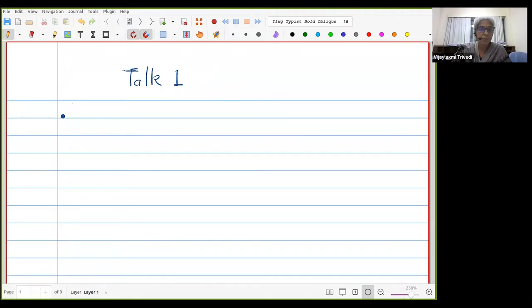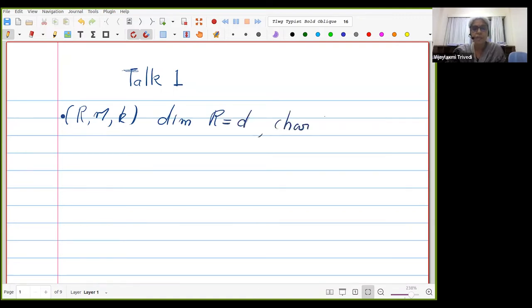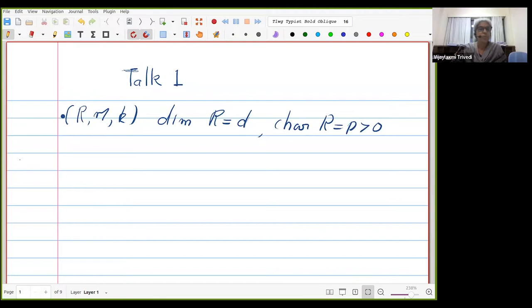Before that, let me start with the hypotheses I'm going to assume throughout the lecture. R is a local ring with maximal ideal M, residue field K, and dimension d. The characteristic of R is a prime p, which is positive, and M is a finitely generated R-module.